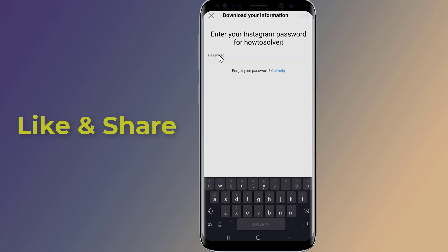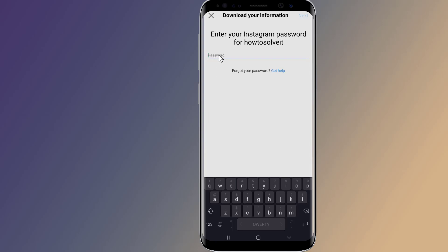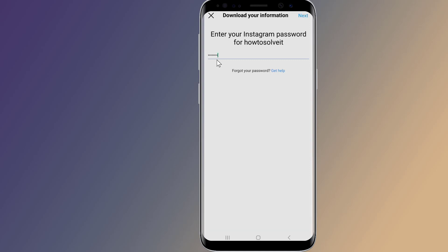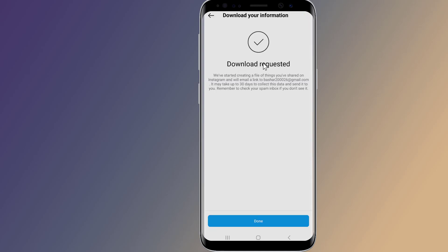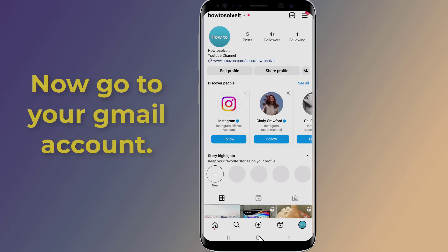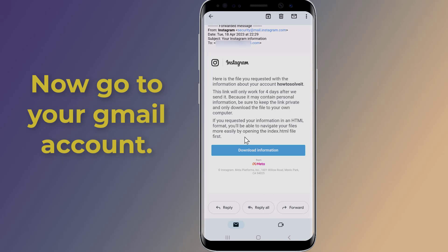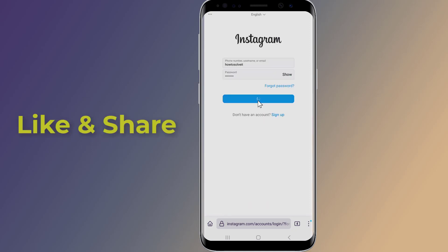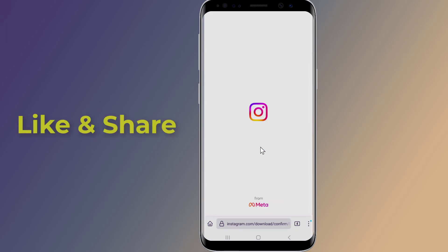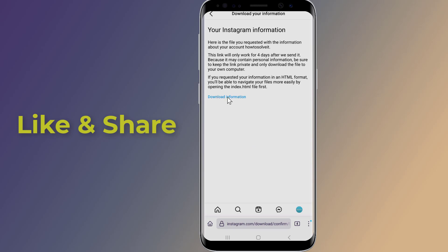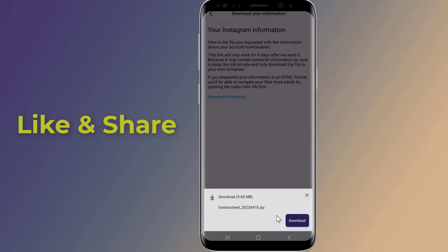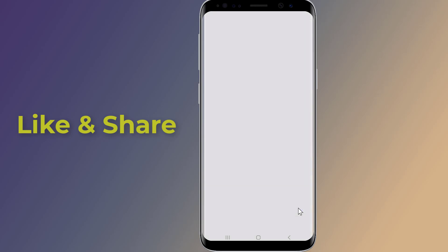Enter your Instagram account password and tap Next in the top right. You'll now receive an email titled Your Instagram Information. Once you receive the email, click Download Information. This will send you back to Instagram — you may need to log in again to verify it's you. Click Download Information. The link will be available for up to two weeks, so be sure to download it before that time period is up or you'll need to request a new link.